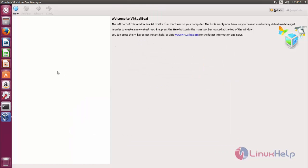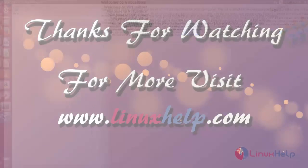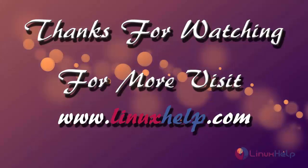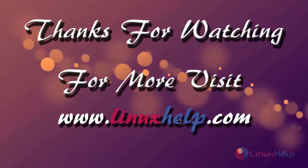So that's all about how to install VirtualBox 5.1 on Ubuntu 17.04. Hope this video is helpful for you. Thank you for watching. If you like it please subscribe to our channel to watch more tutorial videos from us.